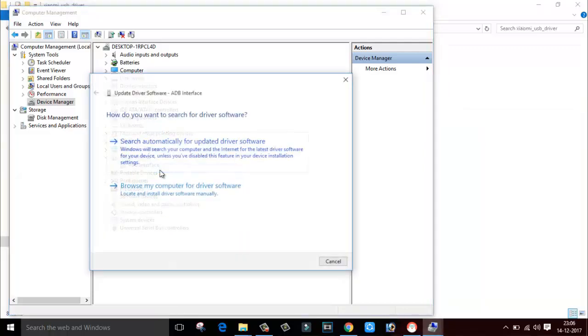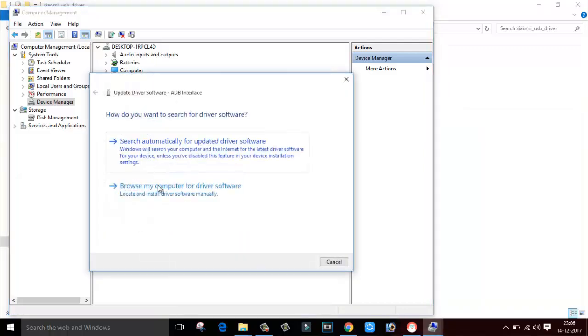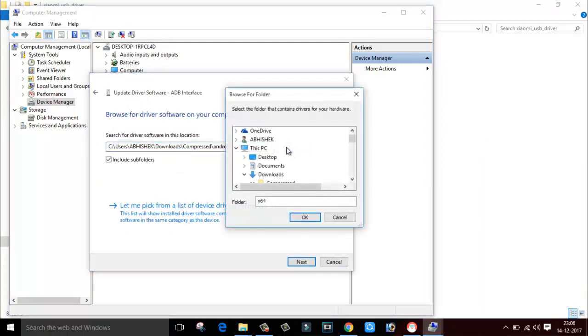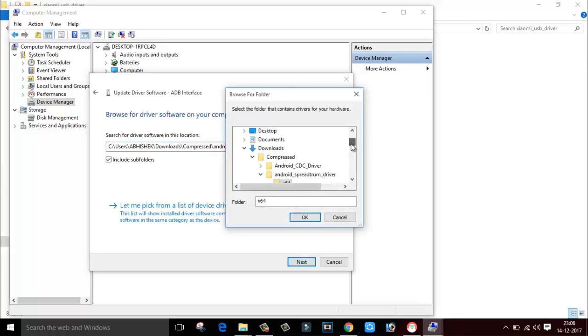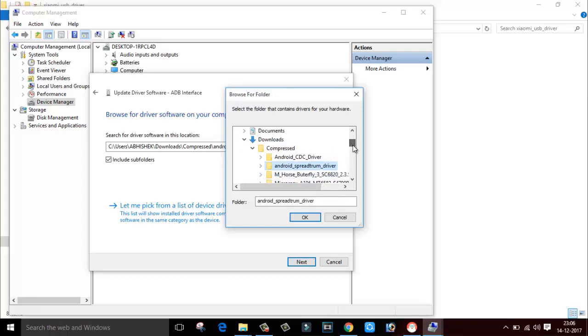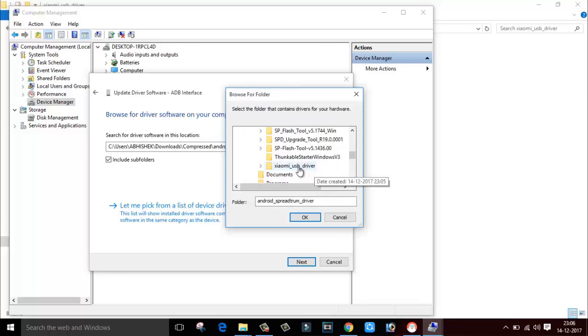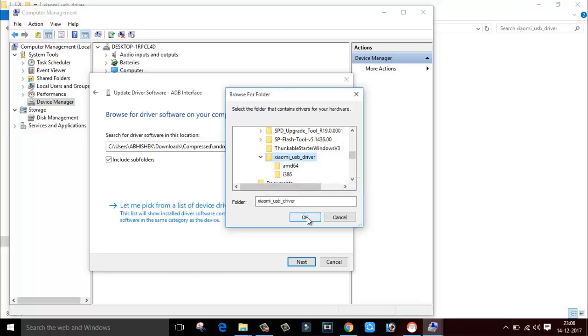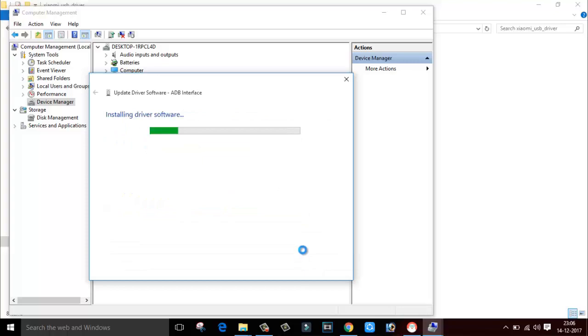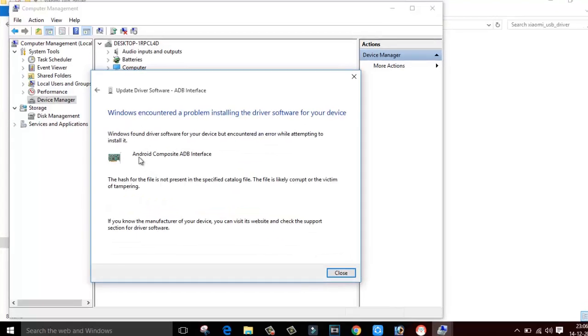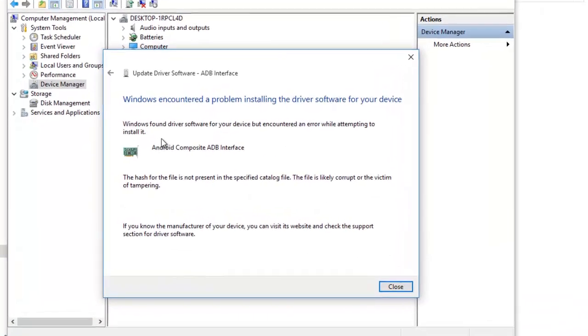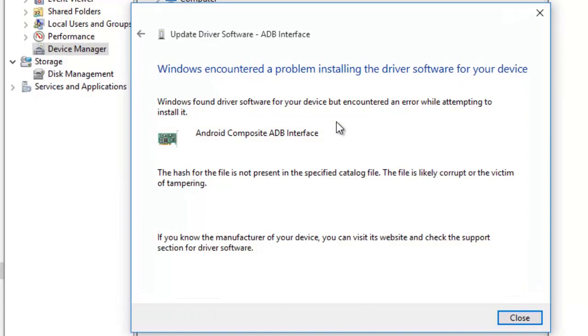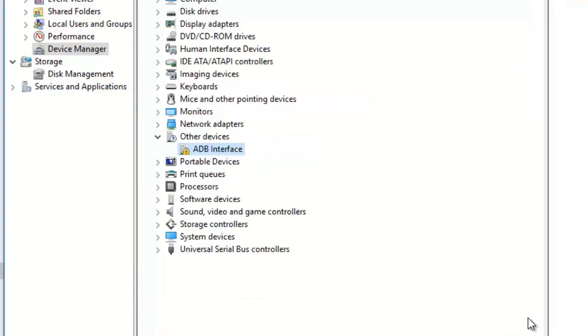What you have to do is right click on it, click on Update Driver Software, click on Browse My Computer, click on Browse and select that particular location. The folder is inside Download, inside Compressed, where we have Xiaomi USB Driver. Select this folder, click OK, click Next, and here is the error which says Windows encountered a problem installing the driver software. This is because the driver is not digitally signed.